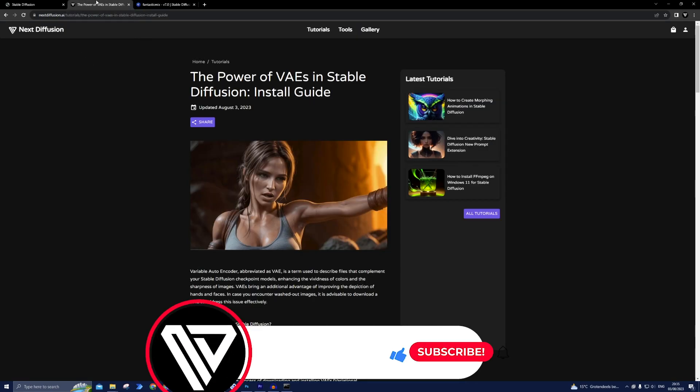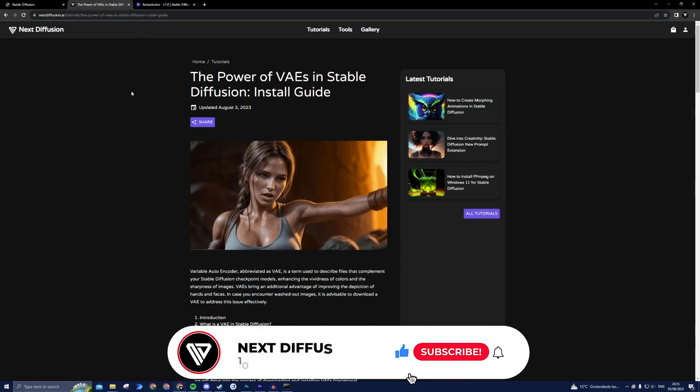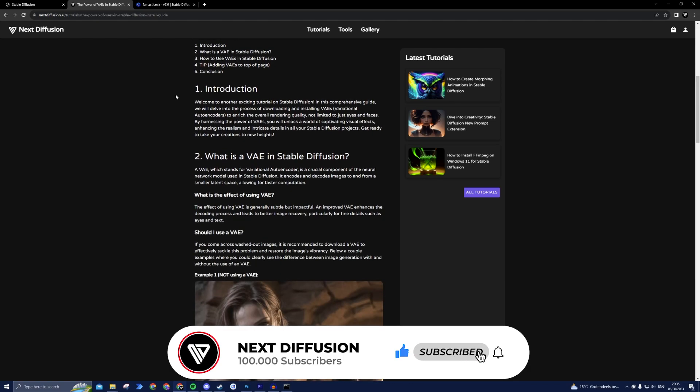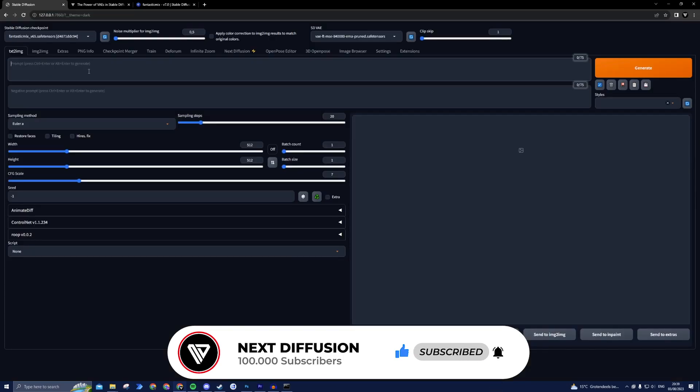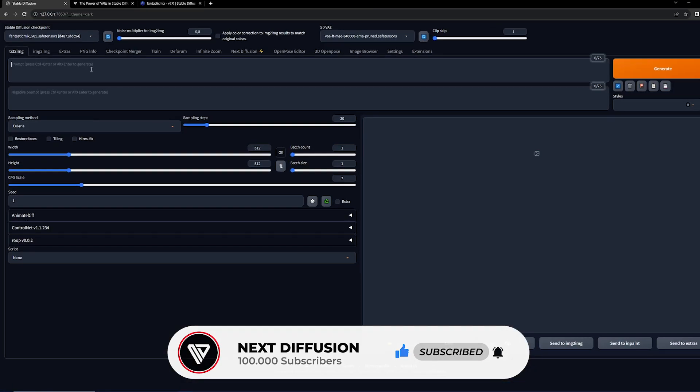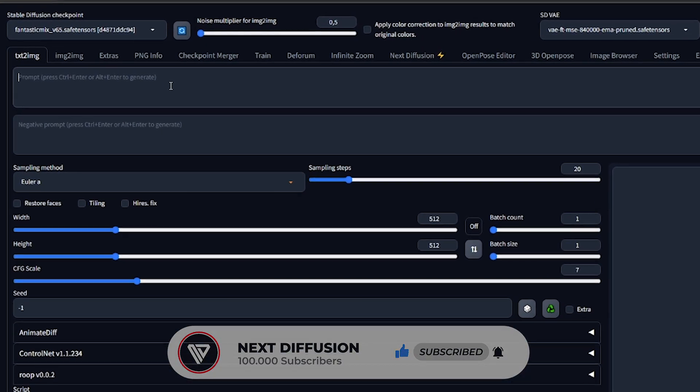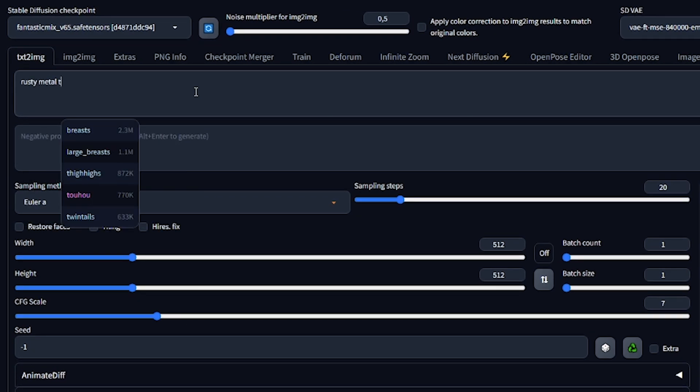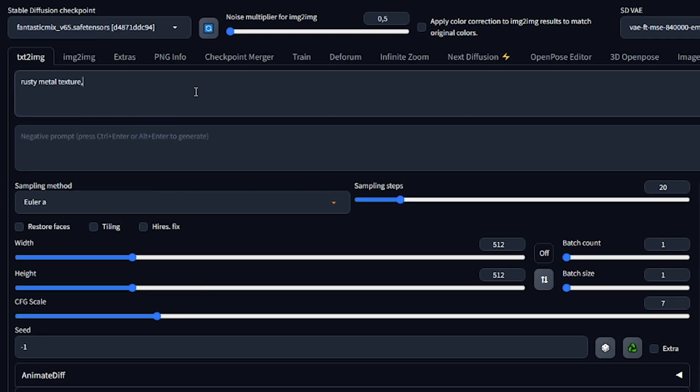If you're unfamiliar with VAEs, be sure to check out our tutorial about them. Now it's time to write your prompt. This is a simple description of the image you want to generate. Remember to include the word texture in your prompt for better results.